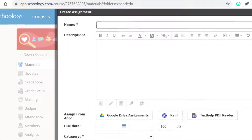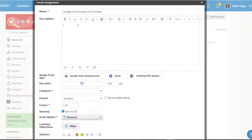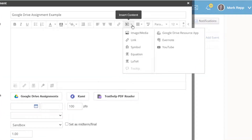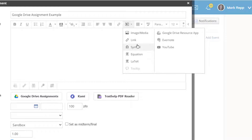Give the assignment a name. Here you can give it a description. And again, if you use the Insert Content drop-down menu, you can insert images, documents, YouTube video, equations, symbols, and hyperlinks.